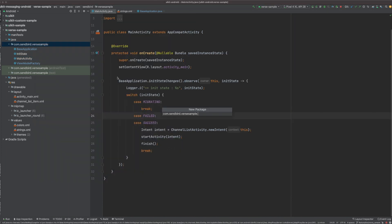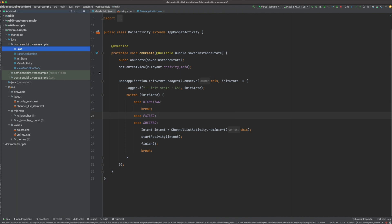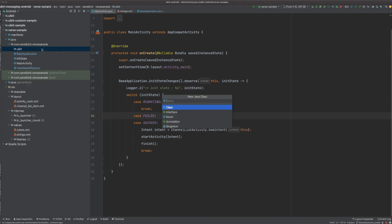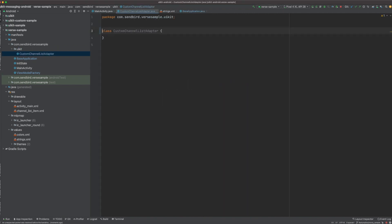Let's start implementing it. First, let's create a package to separate our custom code. We will create a custom channel list adapter.